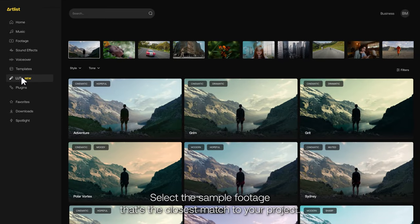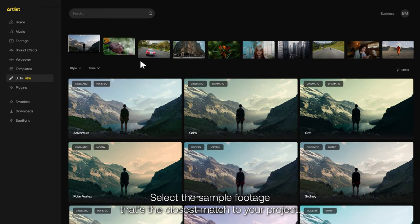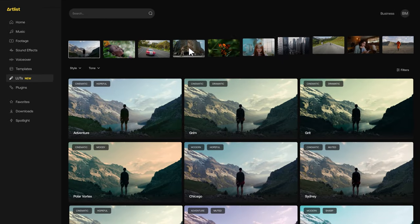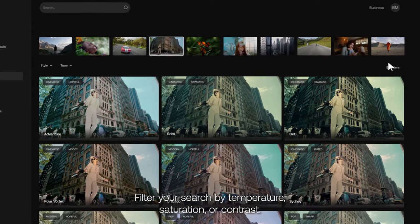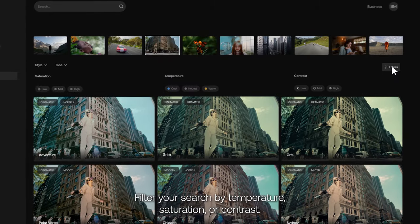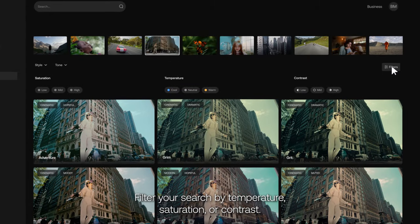Select the sample footage that's the closest match to your project. Filter your search by temperature, saturation, or contrast.